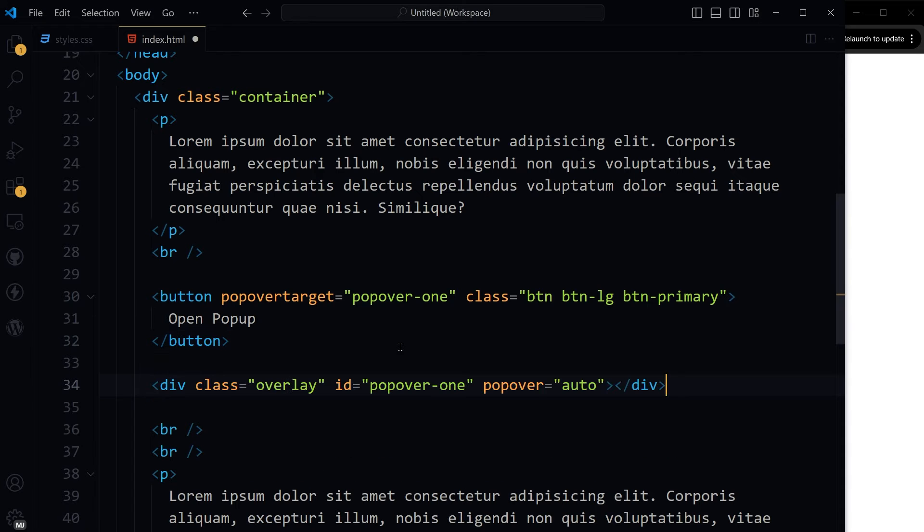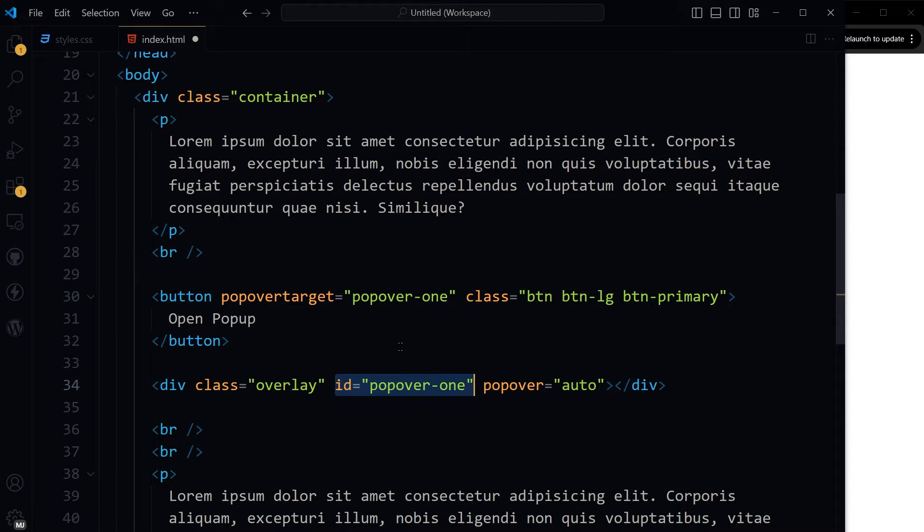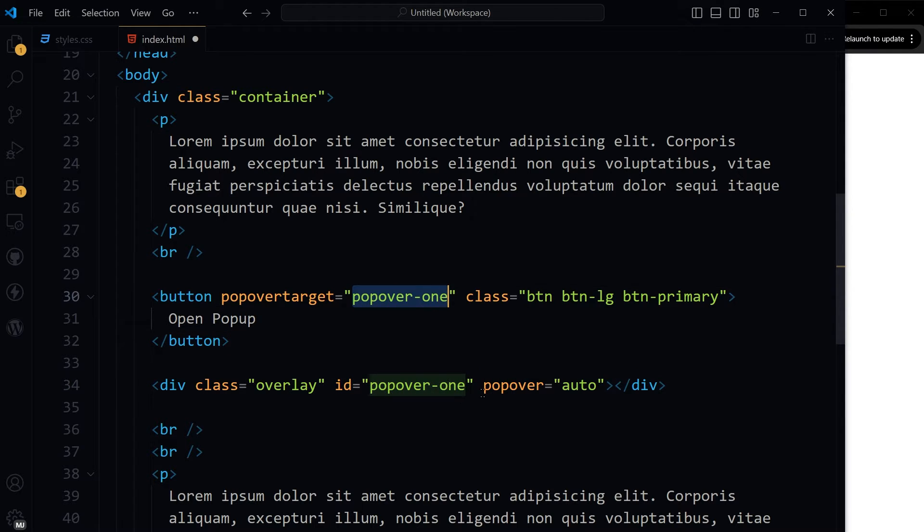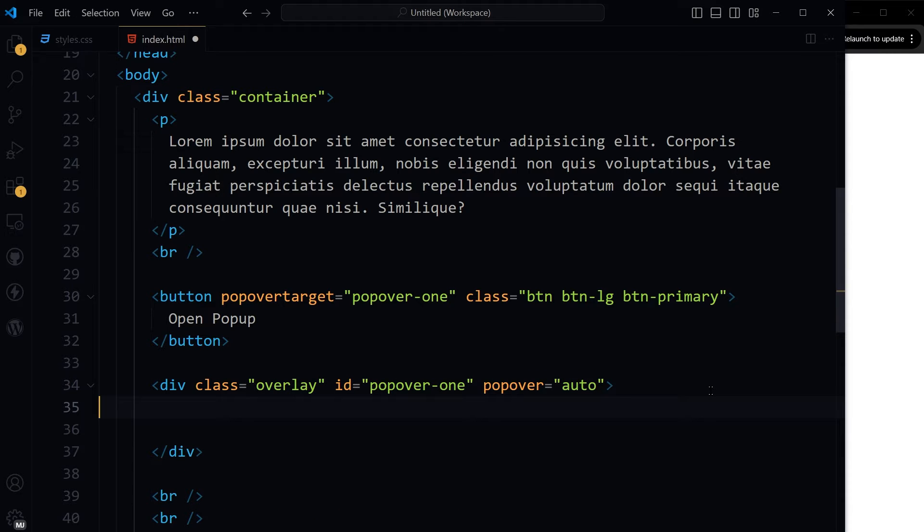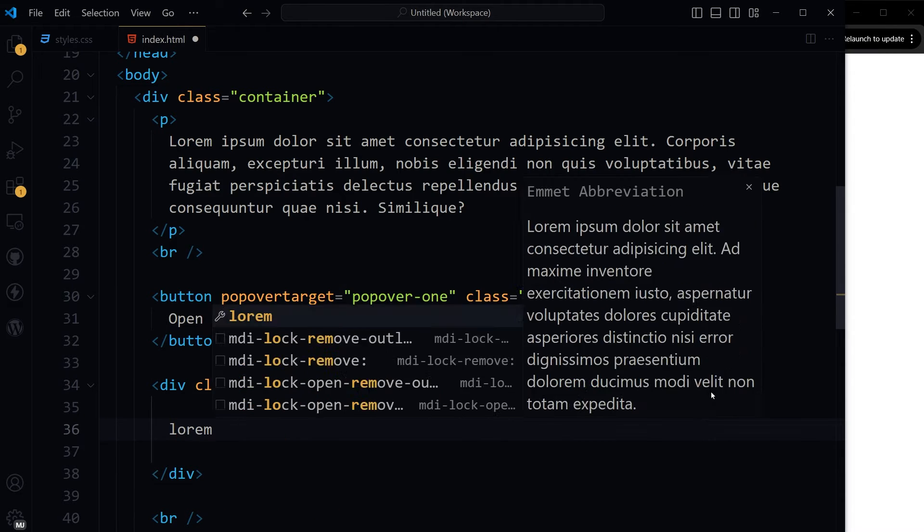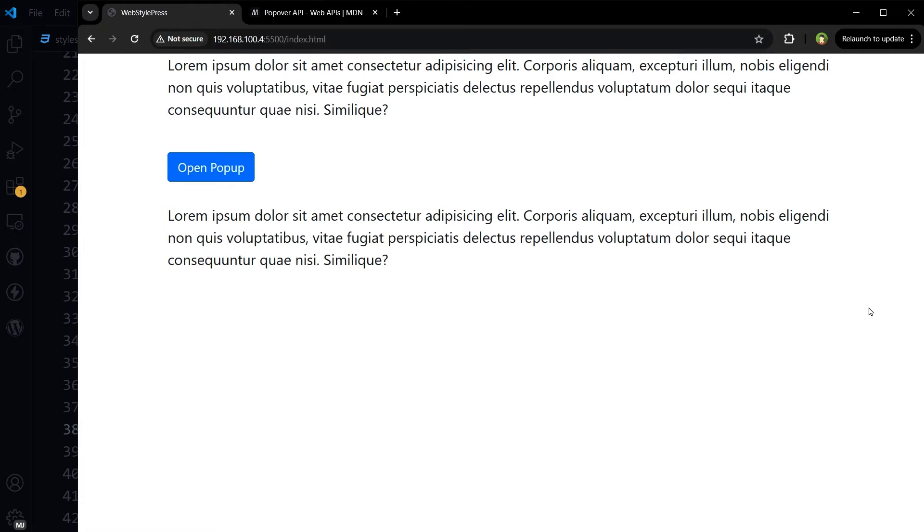And here is the div with the class overlay with ID popover-one. And then popover with value auto. Here we can use some content like this.